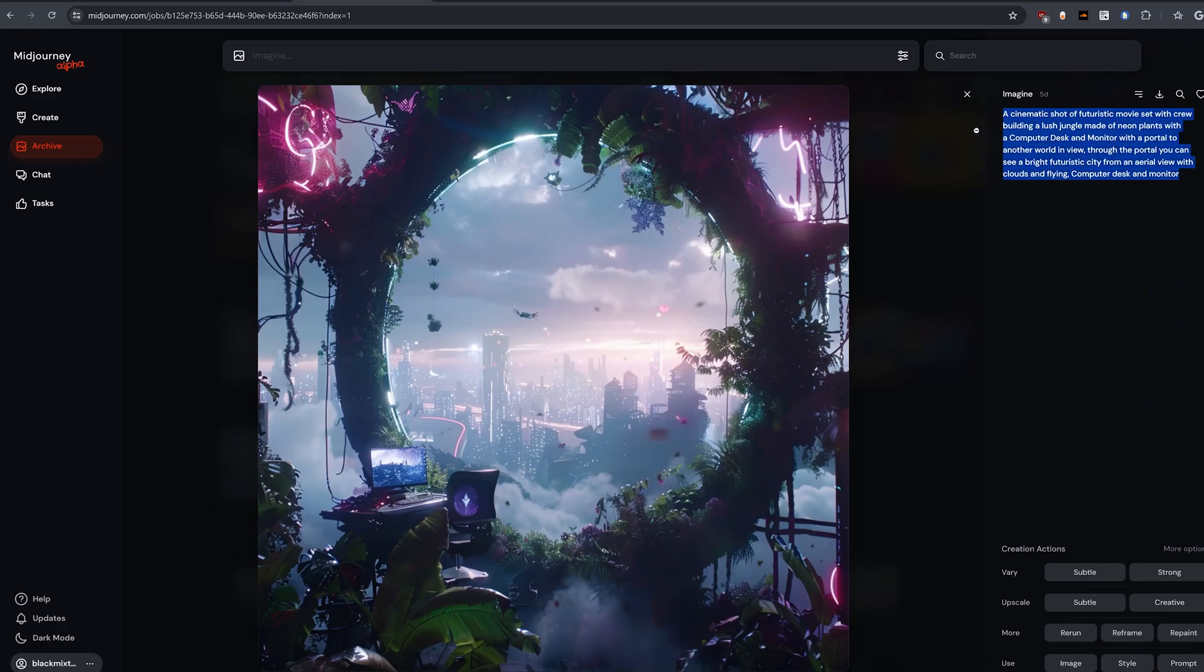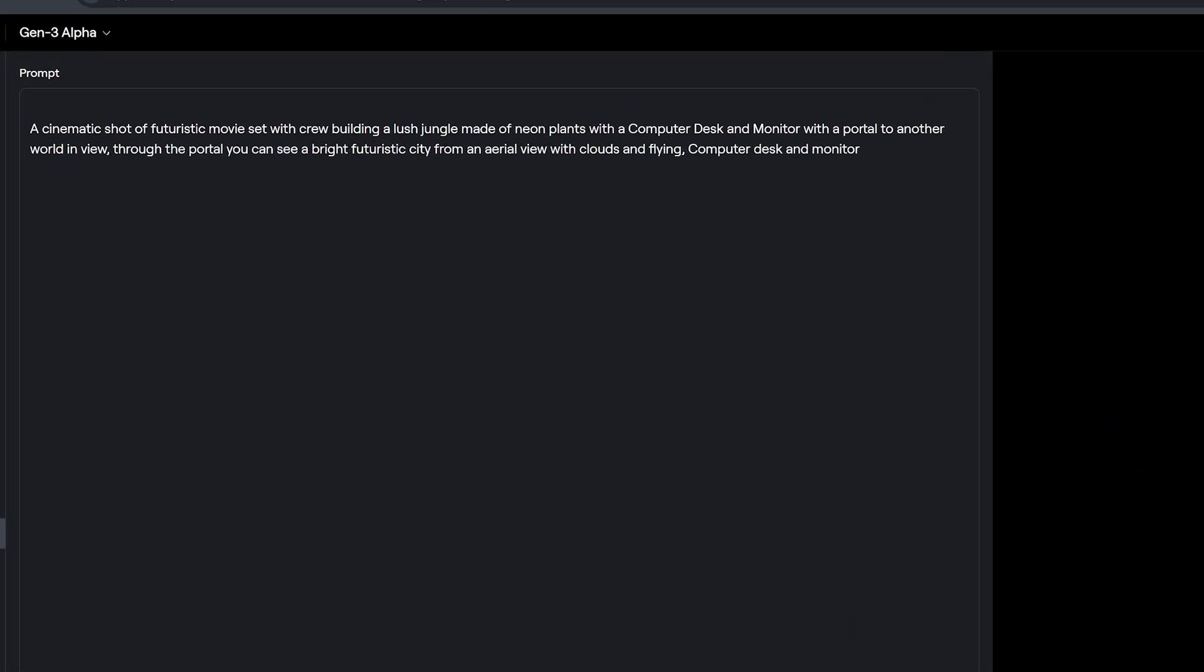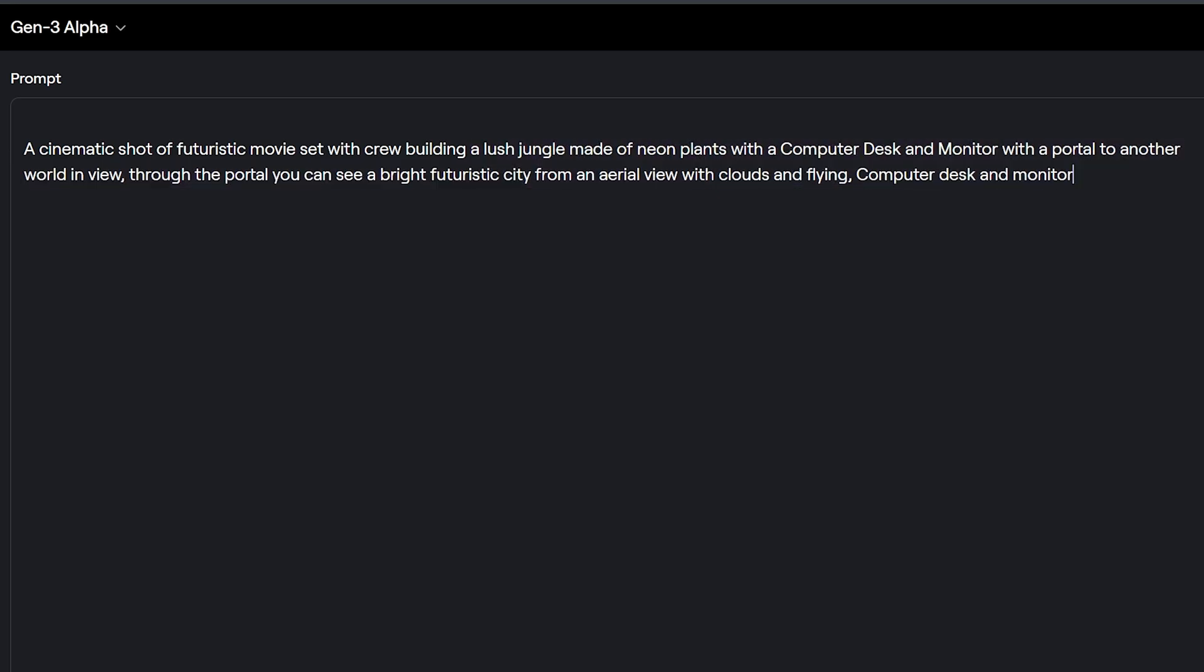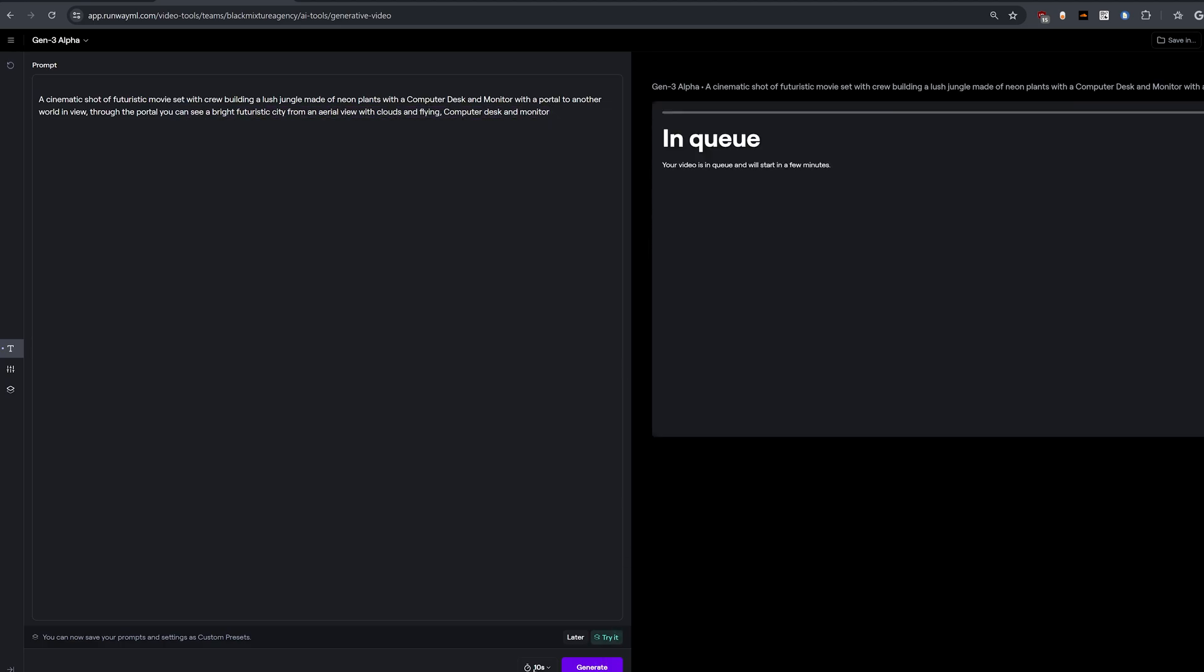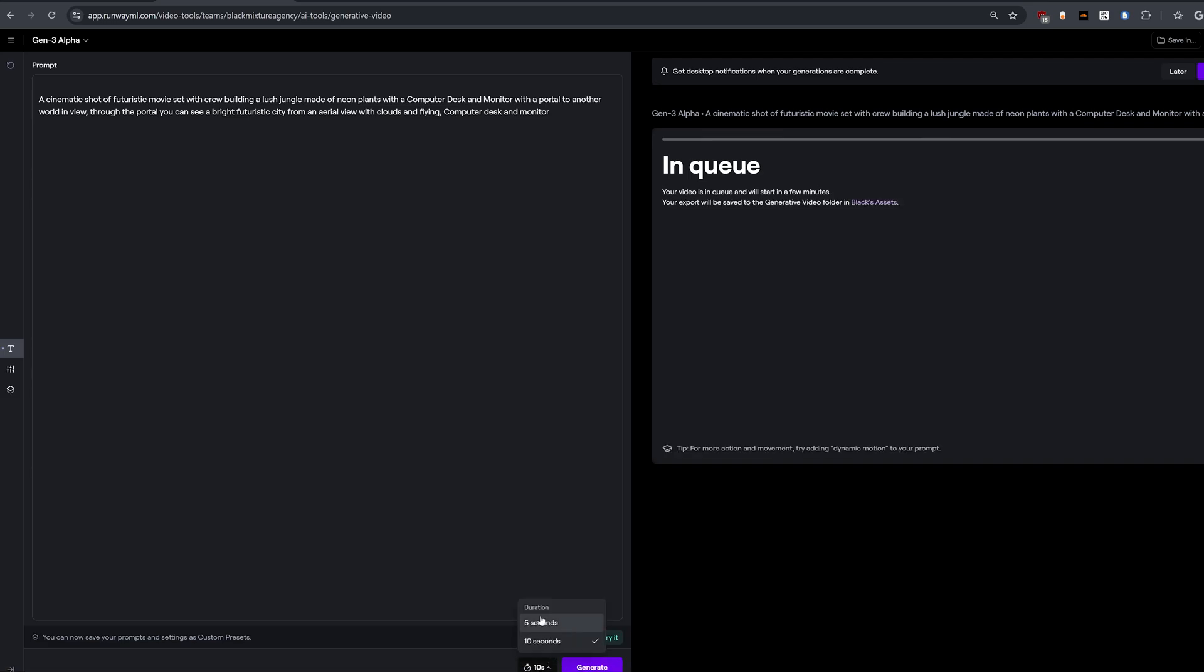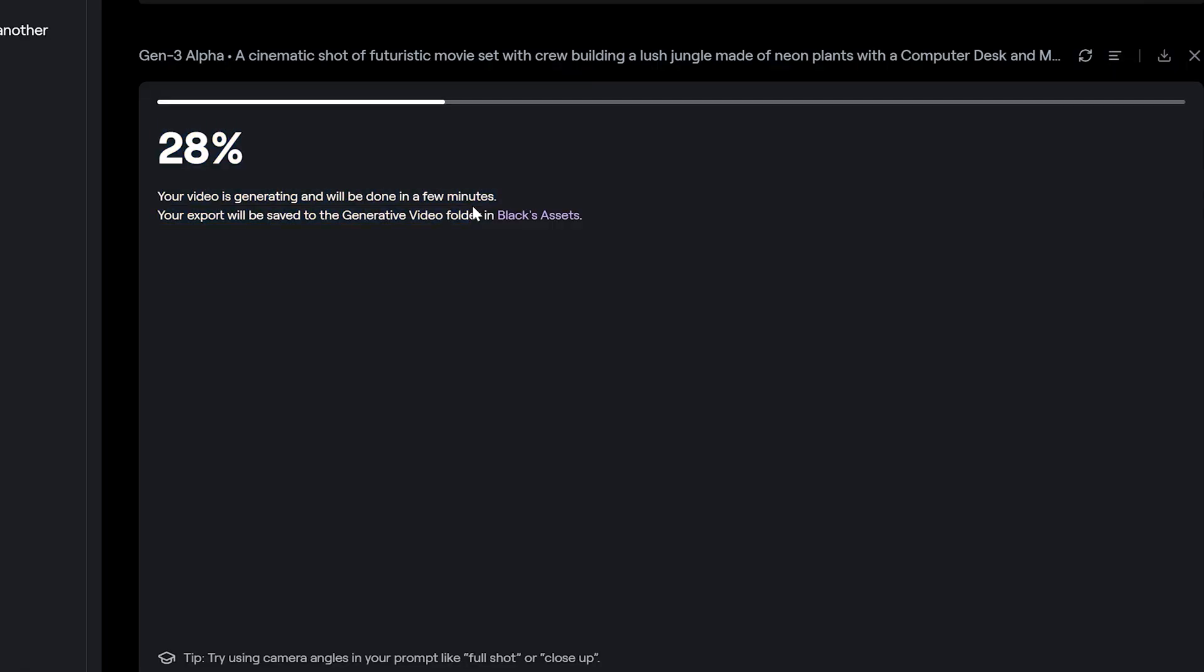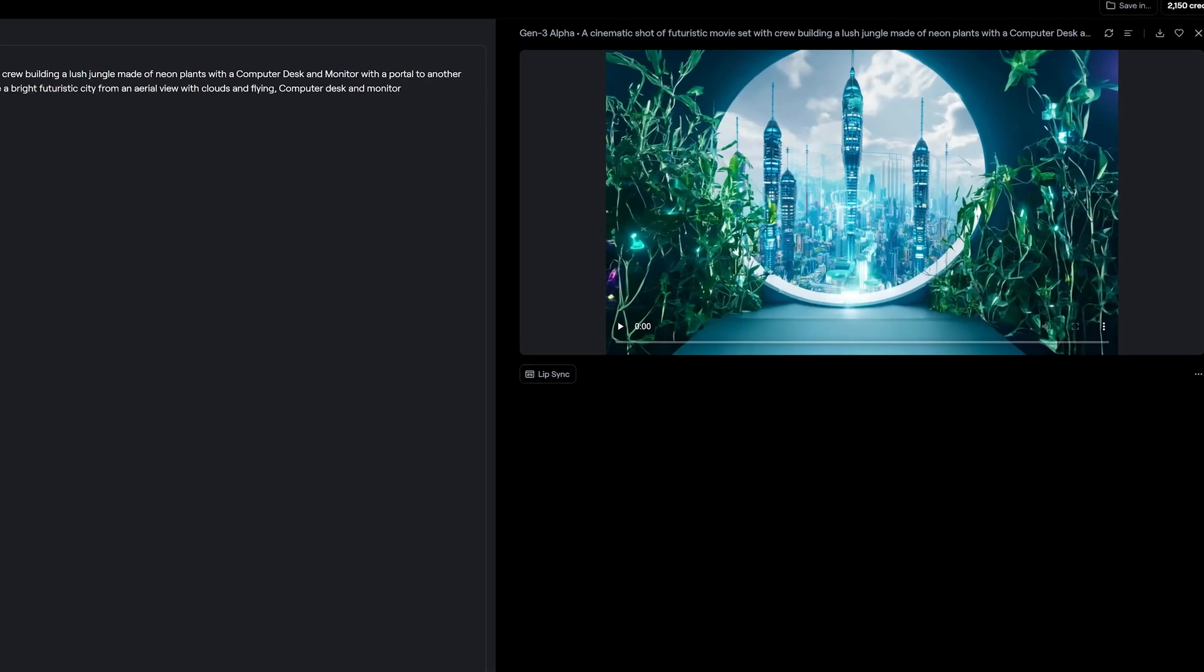For this prompt, I'm gonna take one that we've actually gotten from Mid Journey before, that way we can compare the results with some of the Mid Journey images that were generated. So here I'm gonna type in a cinematic shot of a futuristic movie set with crew building a lush jungle made of neon plants with a computer desk and monitor and portal and blah blah blah. Honestly, it goes on and on. You can see it here. We're gonna leave this at all of the default settings, which is 10 seconds, but we can have it shorter at 5 seconds, which will use less credits. I will speed up this part of the video while it is generating, but so far it's looking like it's only gonna take a few minutes to come up with a finalized generated scene.